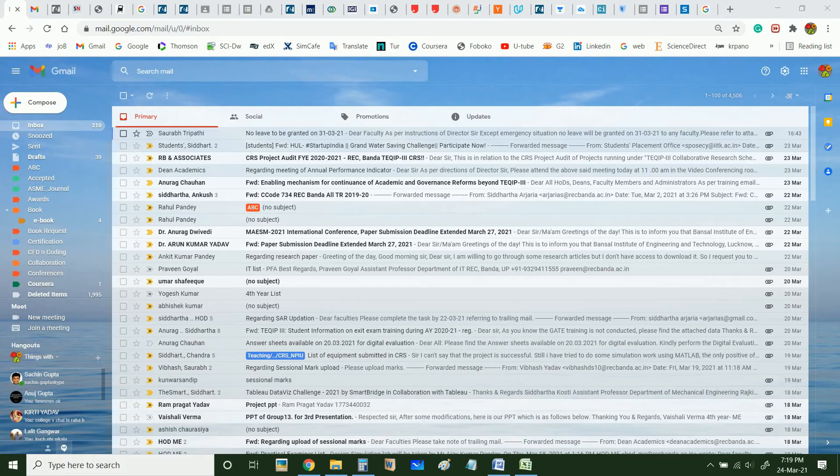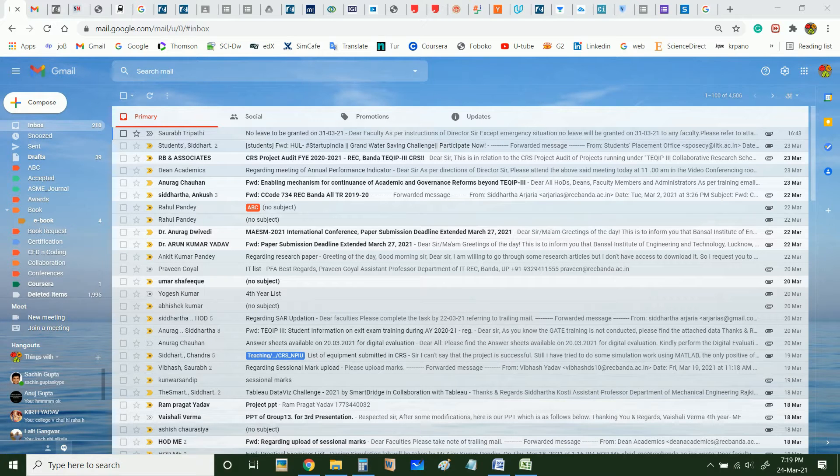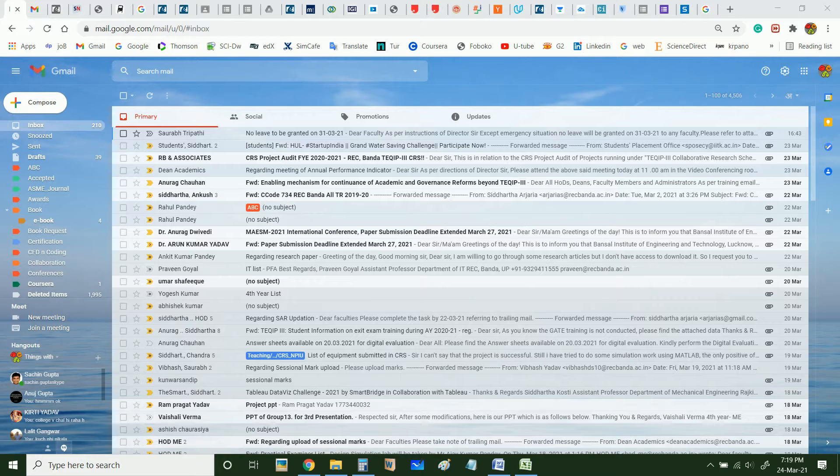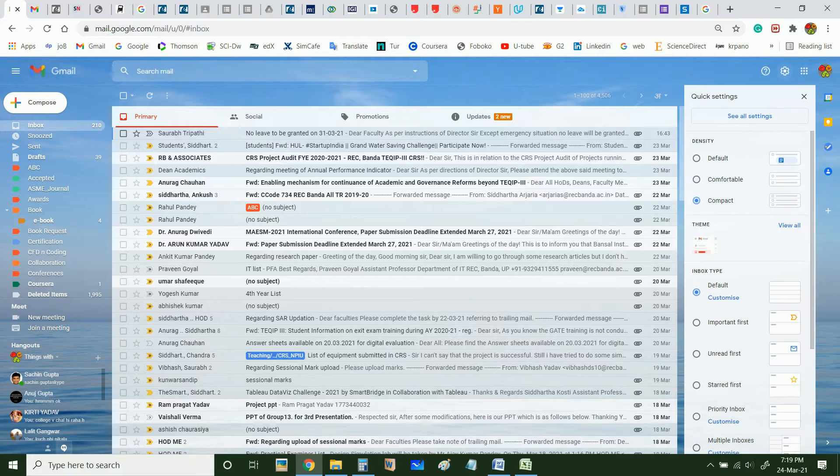Good morning friends, welcome to this session. I hope you all are doing good. Today we will see how to add a signature in Gmail. For that, you will have to click on this setting, then see all settings.